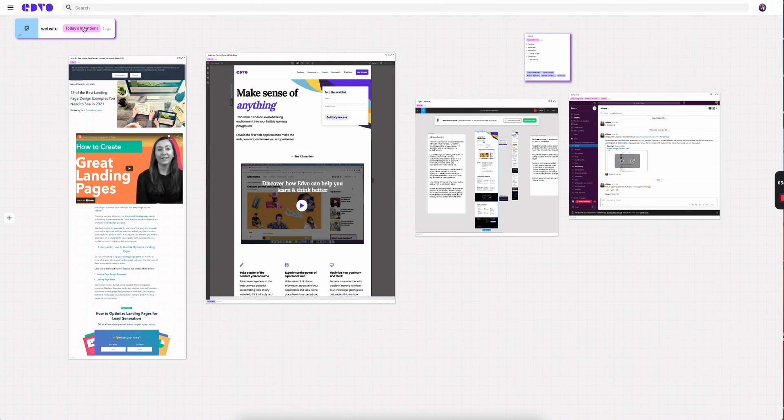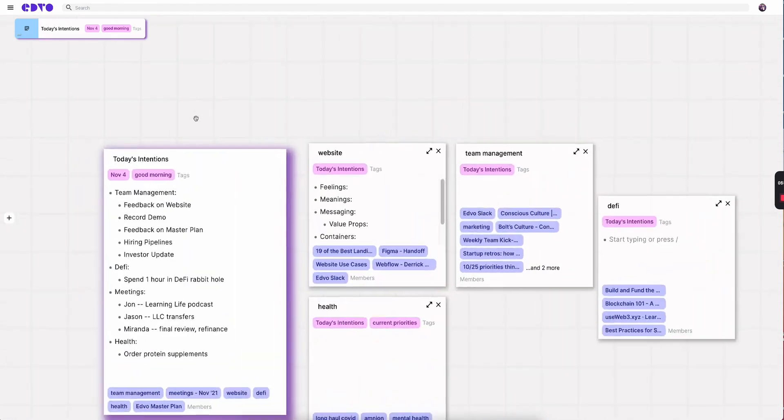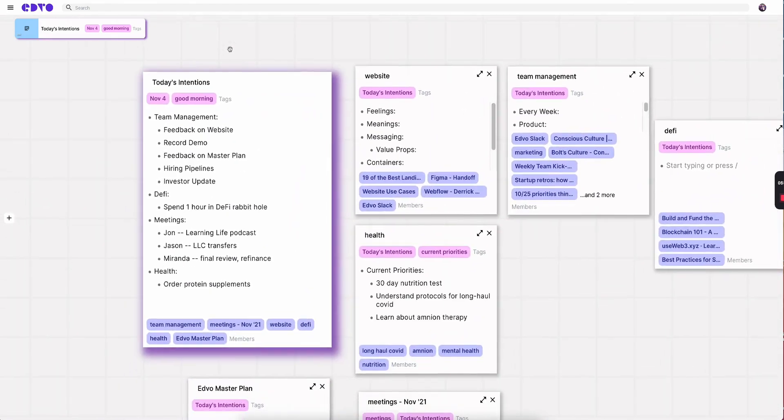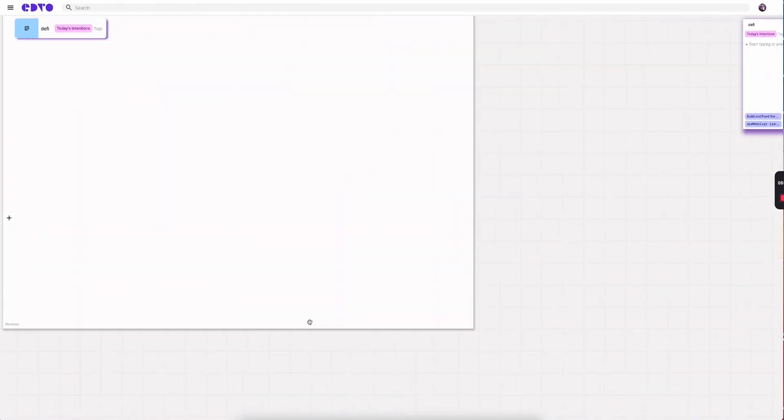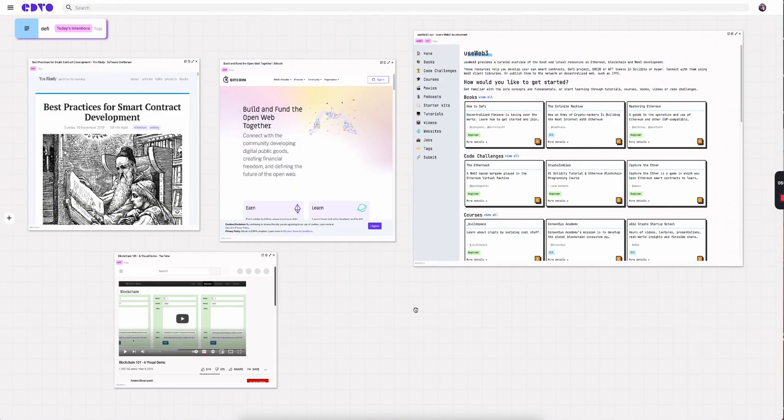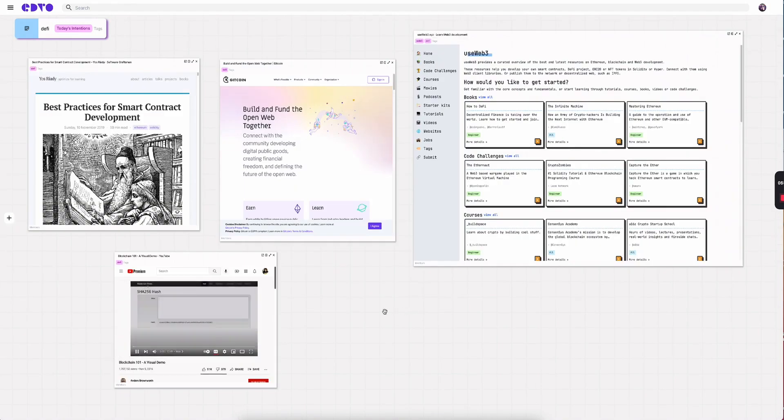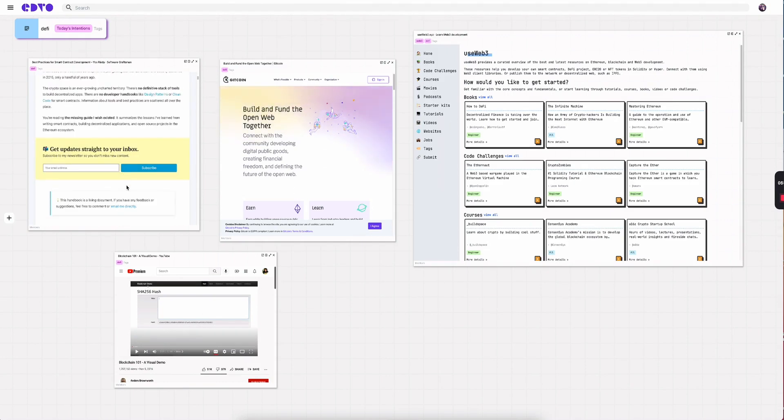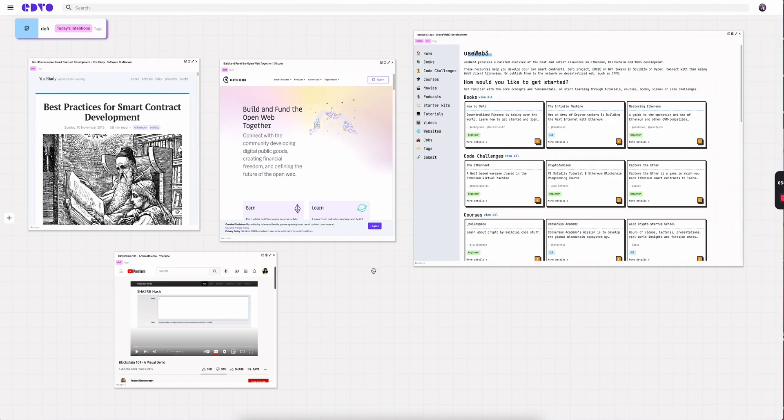Let's go back to today's intentions and tackle something else off the list. There's a topic I've been really excited about learning recently, decentralized finance. So I go into my DeFi topic space, and the minute I do that, you'll see that a YouTube video that I had left open is right in here. I've got a couple of websites, an article, all the things that I was last consuming.